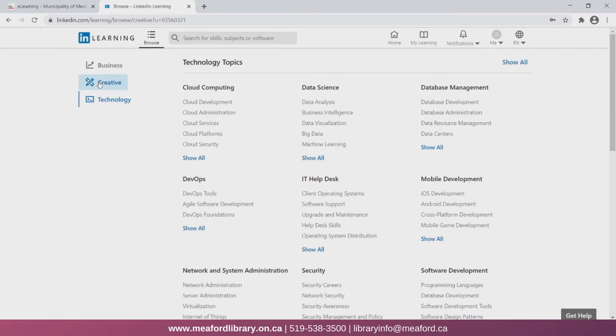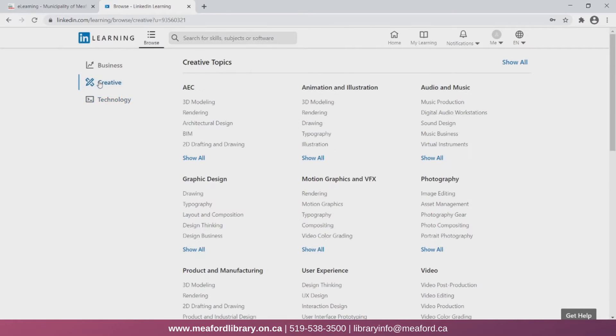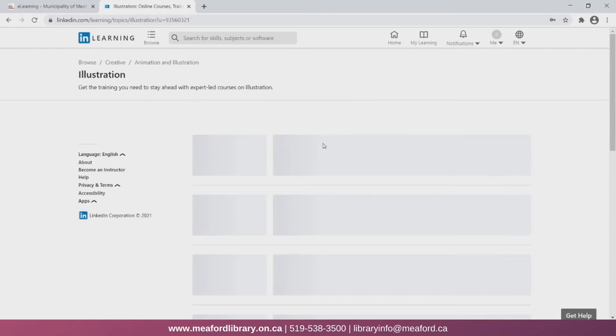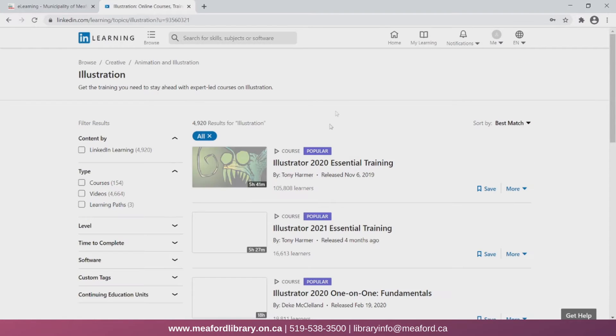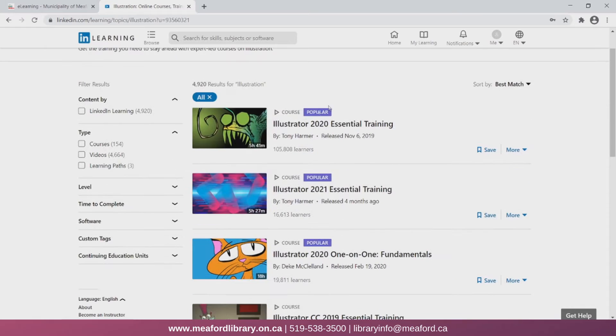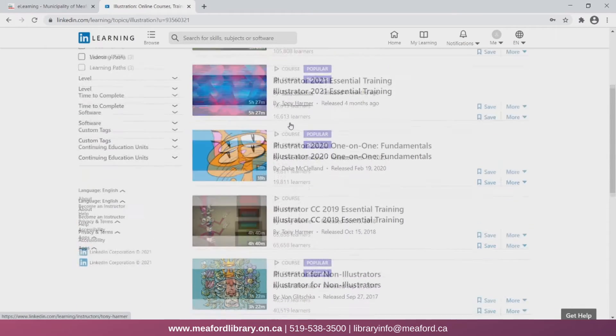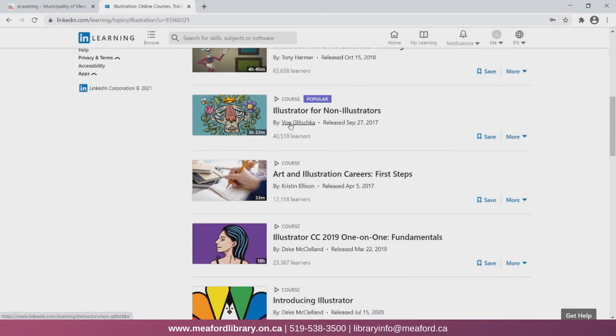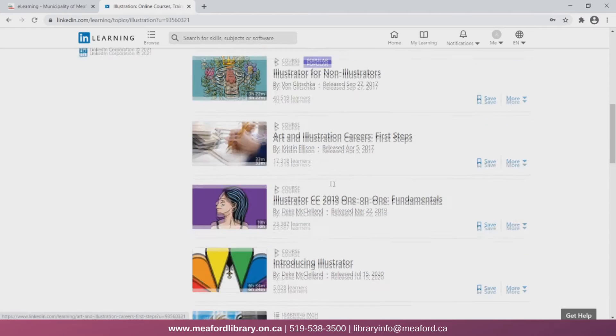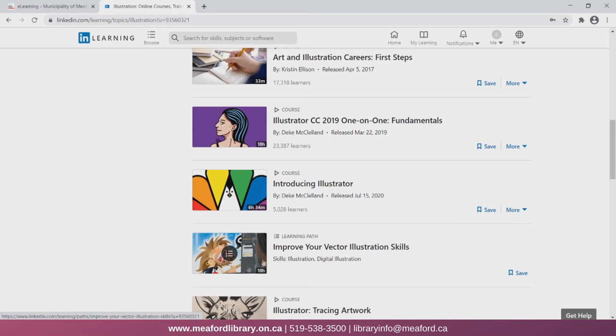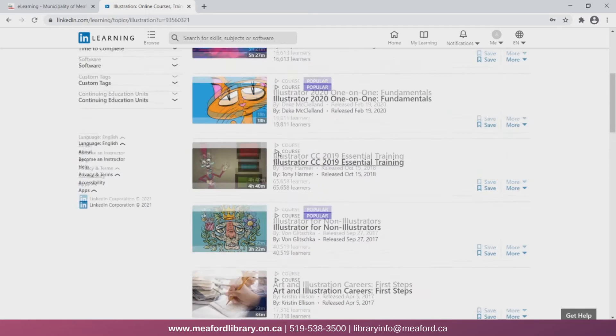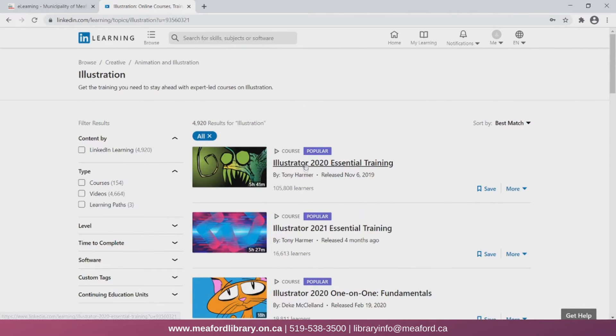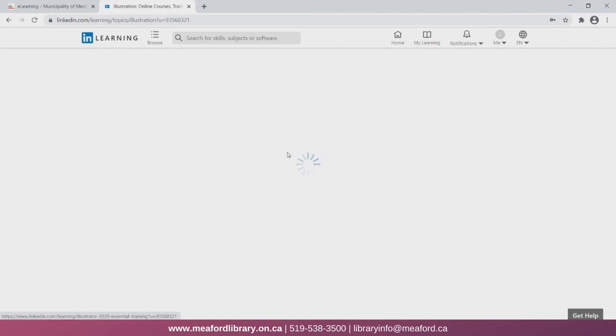So we're going to take a look at the creative category, then animation and illustration, and then we're going to select illustration. Now here it lists a variety of courses and learning paths on that topic. You can find the length of each course or the learning path on the bottom right of the thumbnail. Let's take a look at this Illustrator 2020 essential training course.